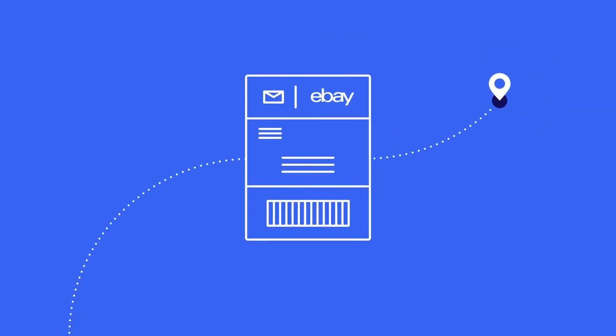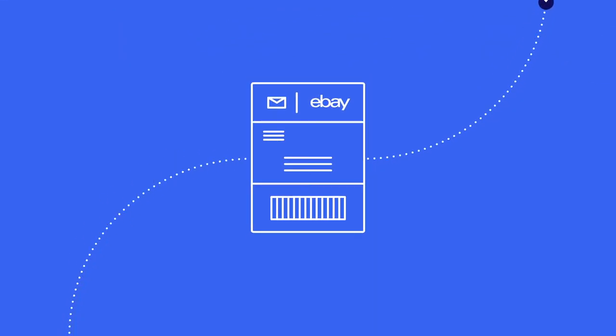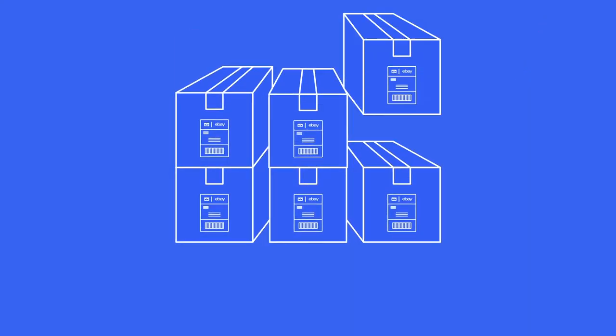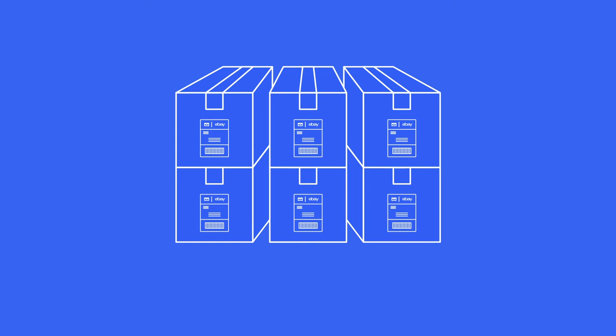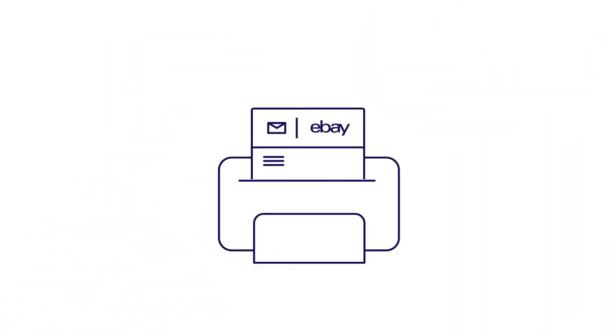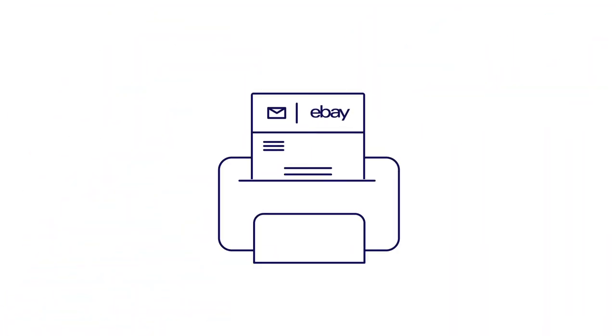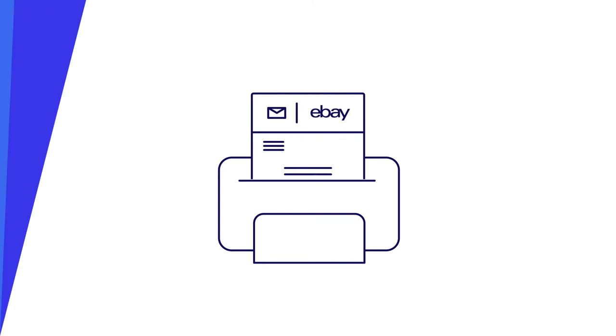Tracking is automatically uploaded and sent to your buyer by eBay. Purchase and print labels for multiple orders at a time with our Bulk Labels feature. You can also use our new Multi-Channel Labels platform to print postage labels for your Shopify orders.